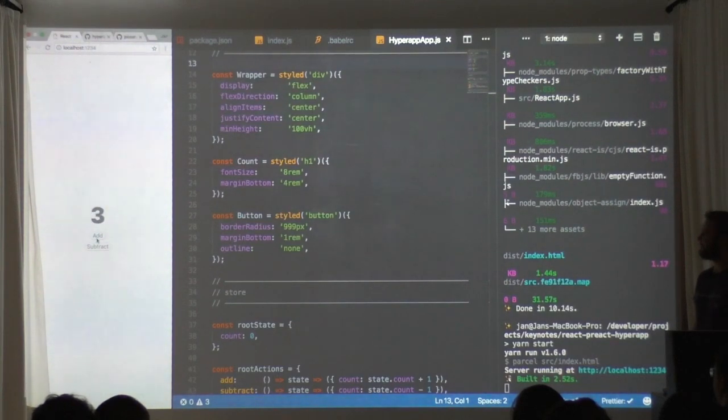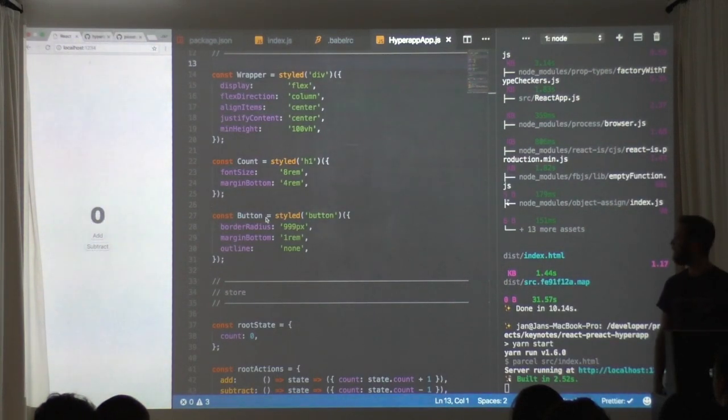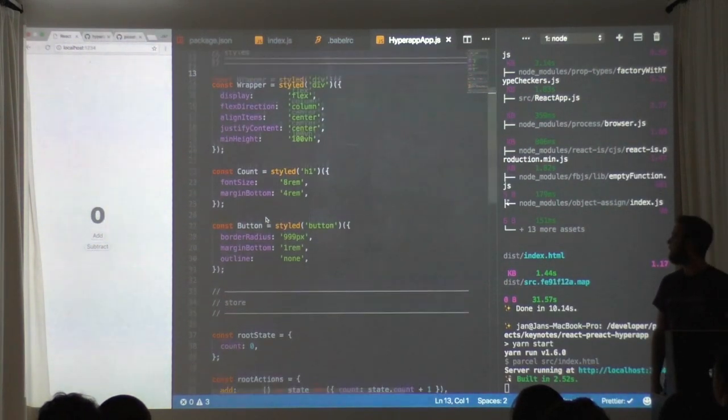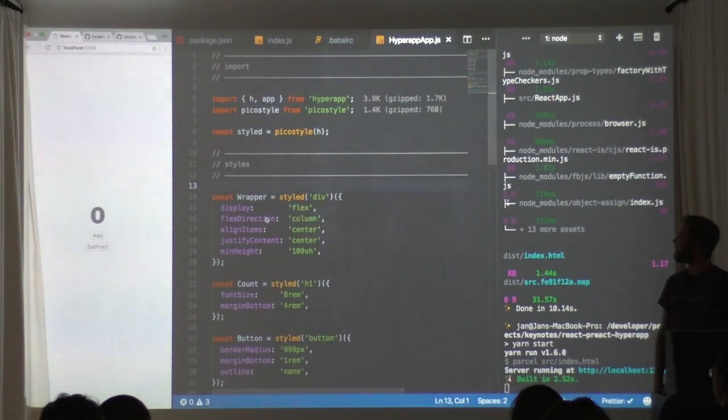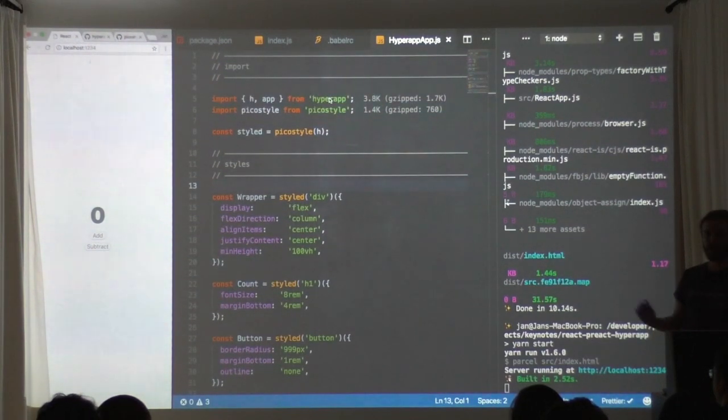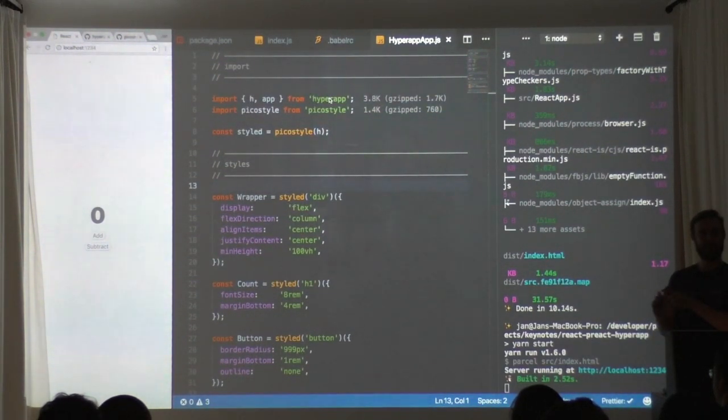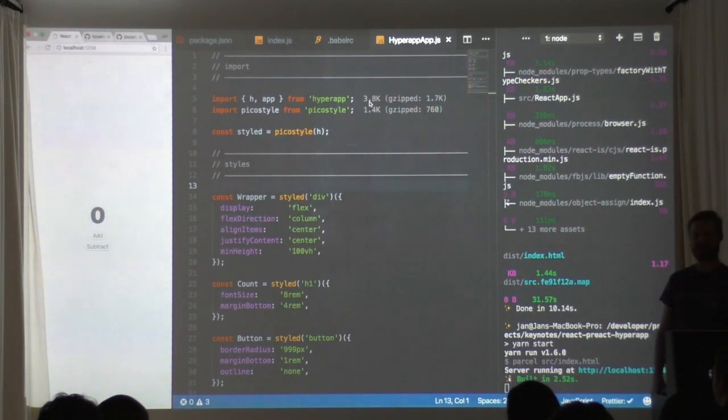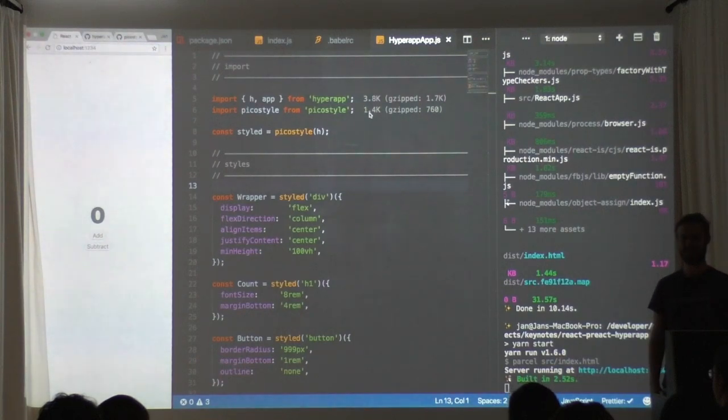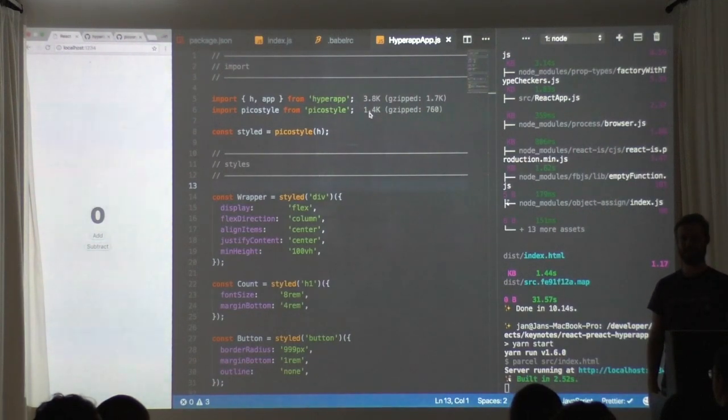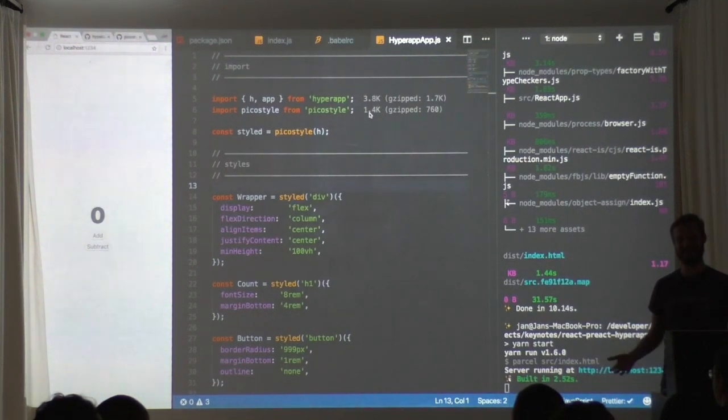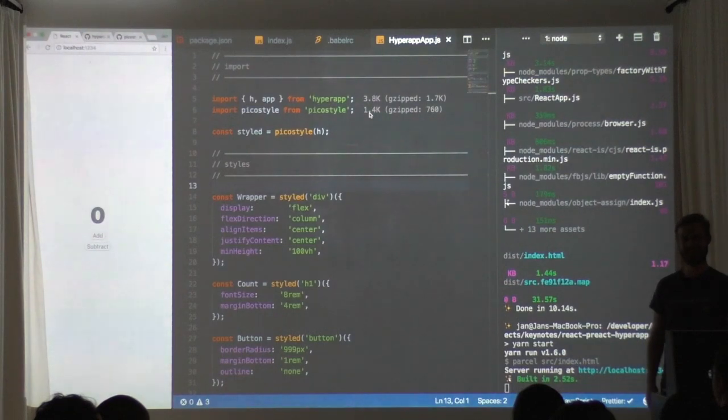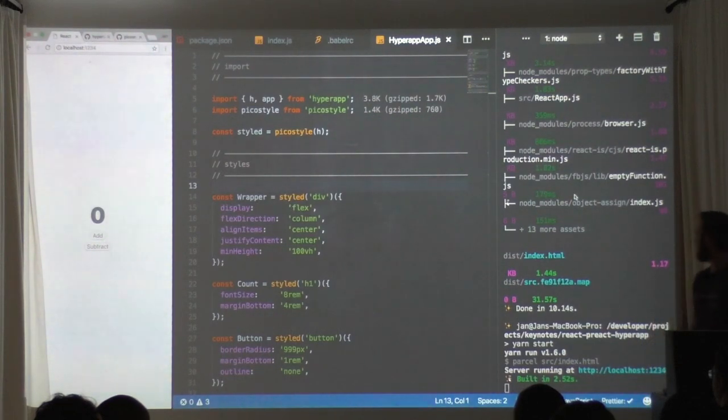Ultimately this is doing the same thing - you've seen that the app is doing the same thing, you can add to it, you can subtract to it. Now these things come from two libraries - one is called Hyperapp and one is called Picostyle. Just have a look at how big the libraries are, let that sink in.